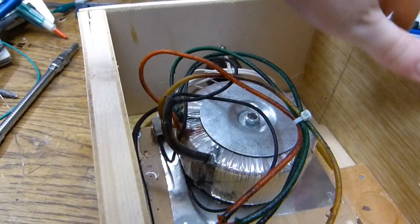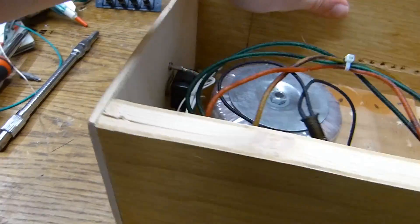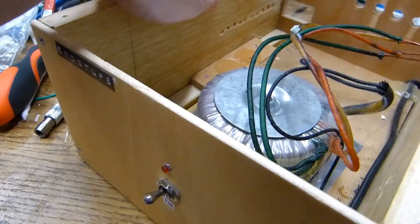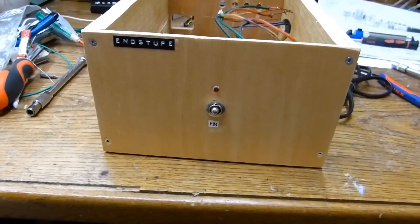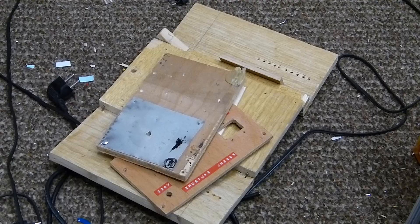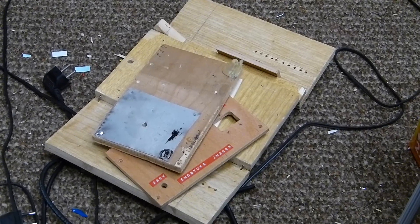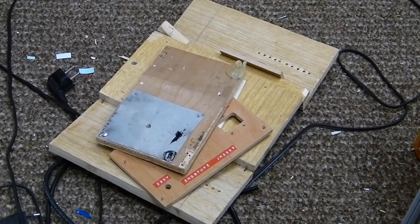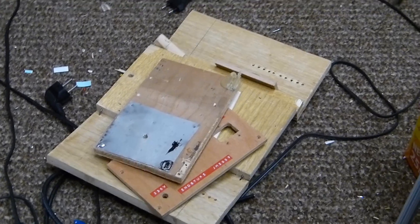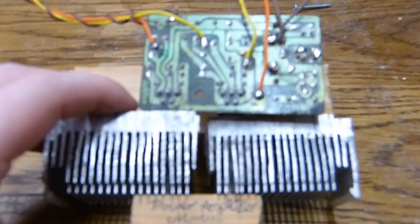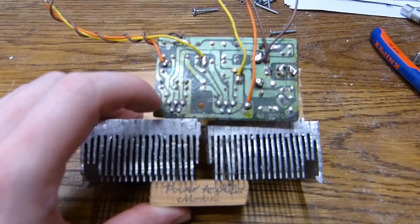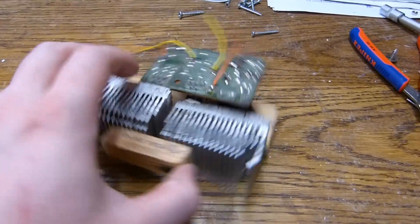There it is. Right there. And there we have the housing all taken apart. And looking at this module once again.